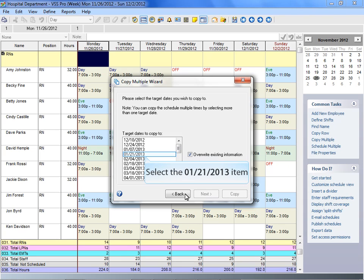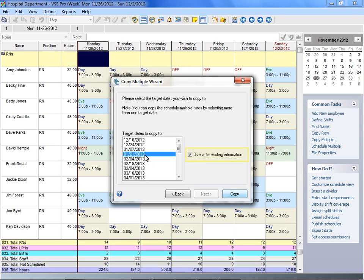When overwrite existing information is selected, the new data is copied over any existing data. However, this only occurs on the options that have been selected, such as shifts, time off, and explanations.